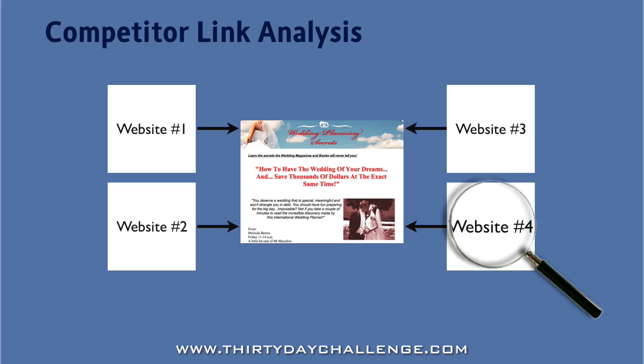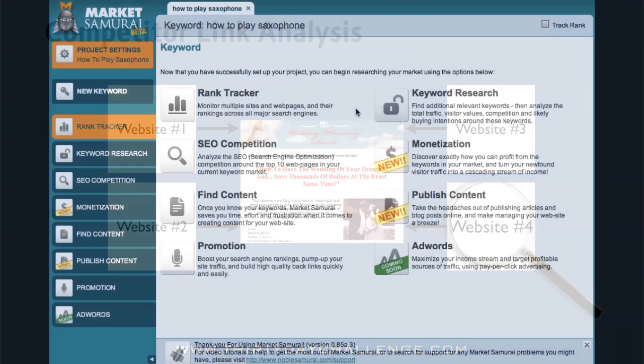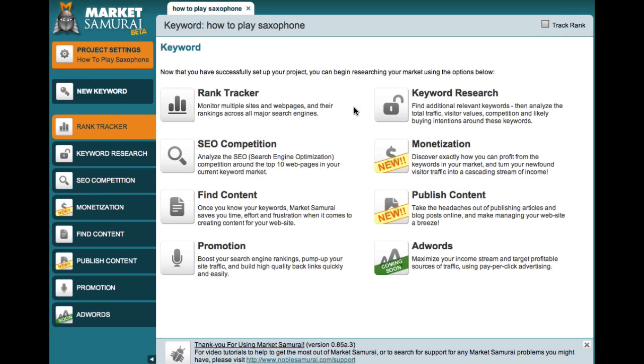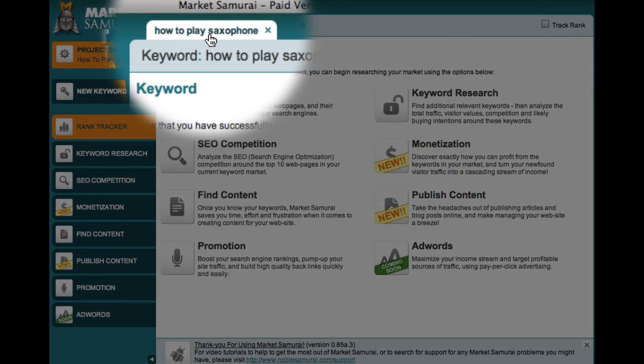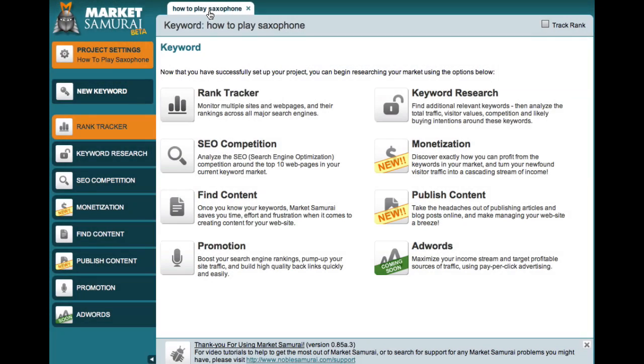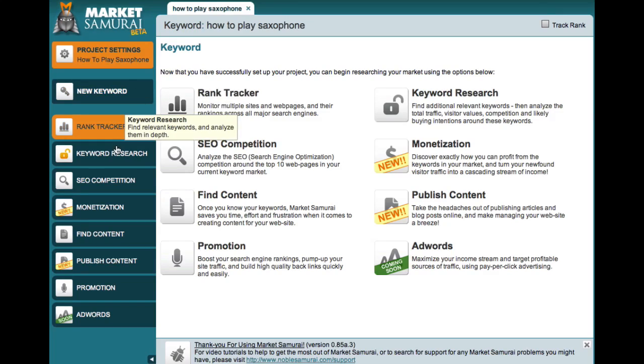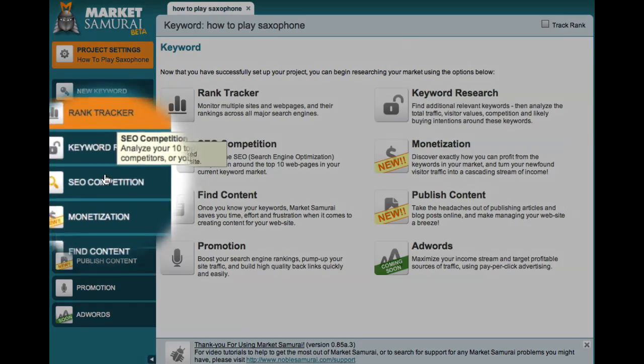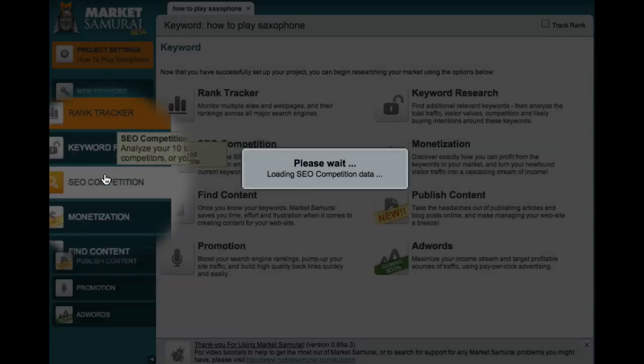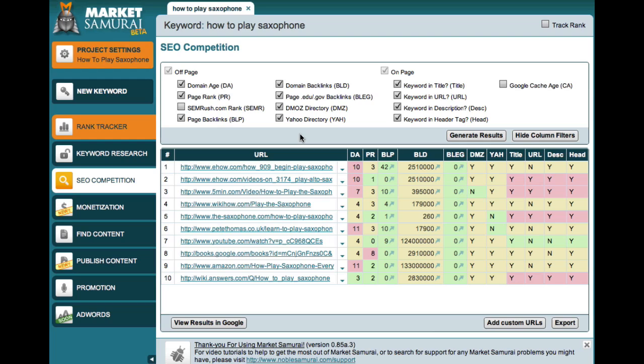So in this video, I'd like to show you how to use Market Samurai to analyze the link networks of your competition. For this example, I'm going to use the how to play saxophone micro niche keyword. And to get started, I'm going to come down here and return to the SEO competition module. And here is my SEO matrix for the keyword phrase, how to play saxophone.